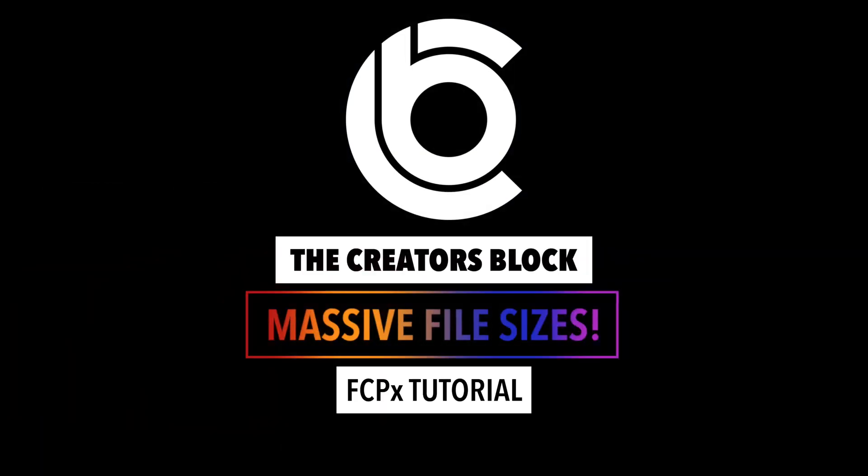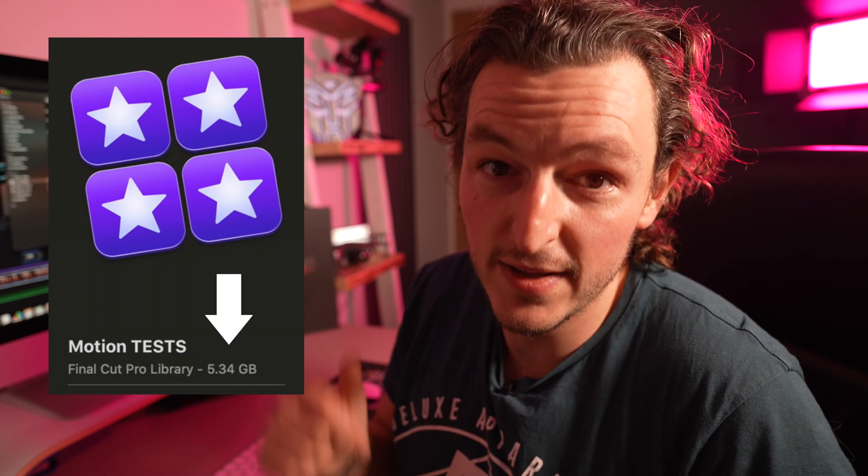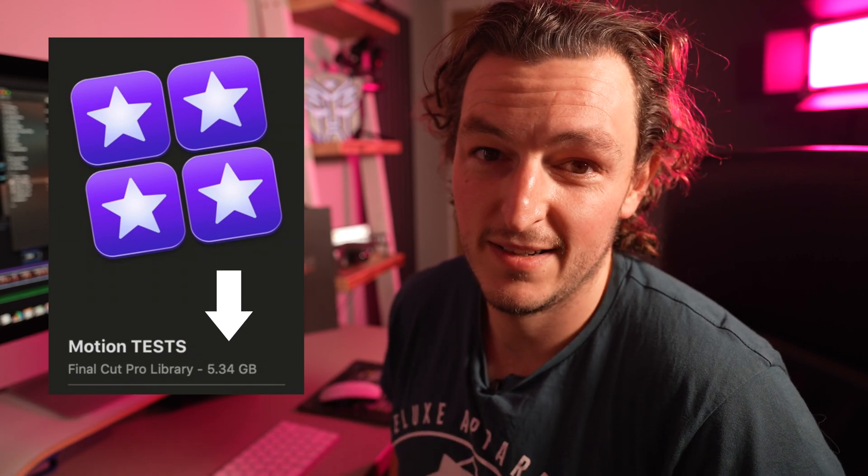Now this I know some of you are going to love. So Final Cut Pro and its massive file sizes — how do we deal with them? Here's a super quick tutorial on how to get your file sizes from this to this. Let's go.